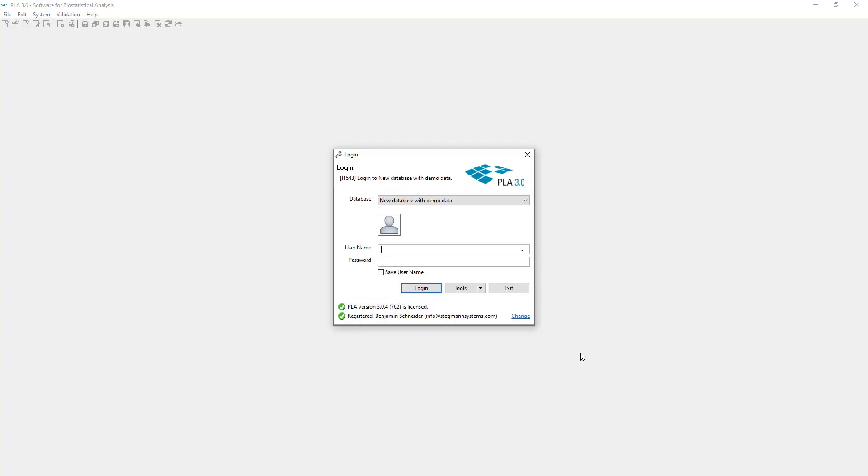Now you can log in to the new database. If other databases are available on your system, you can select them from the drop-down list.